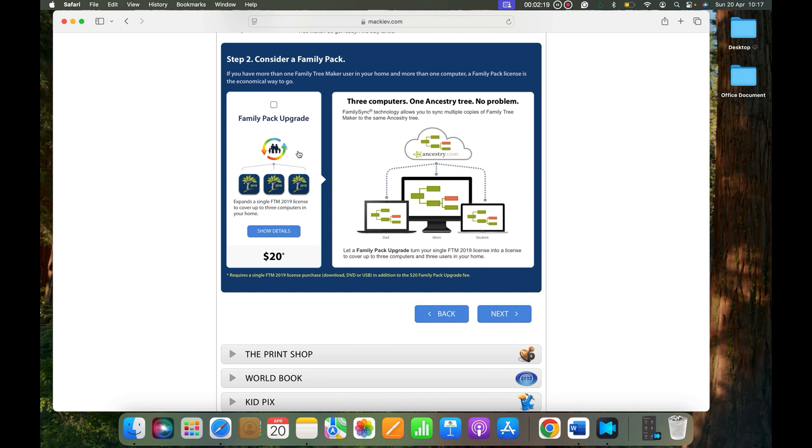So I am not going to use Family Pack. I will be going without selecting it and click Next. Tree Vault is another option that you can select, or you don't have to. It's your choice.